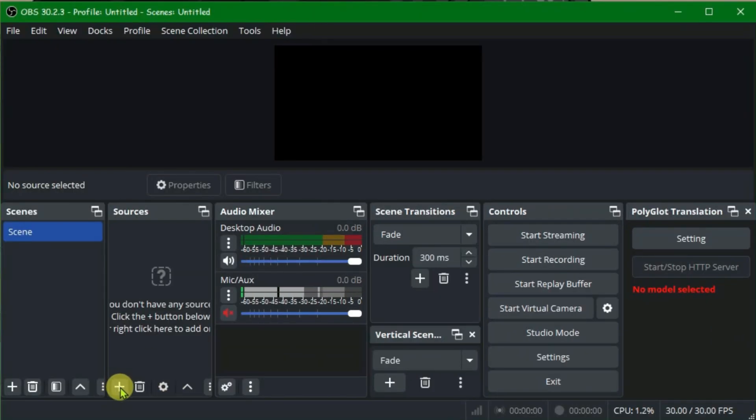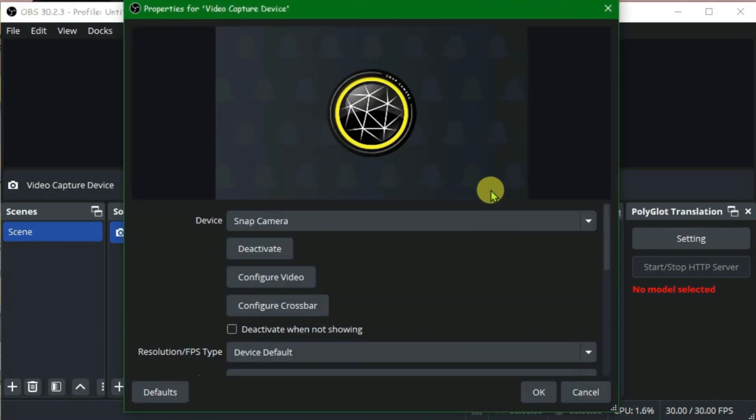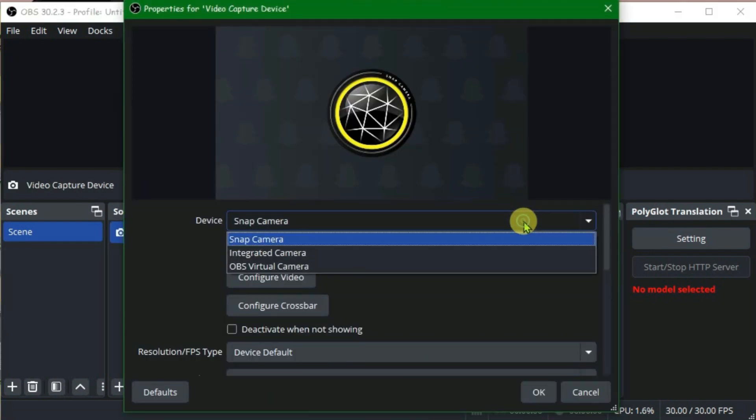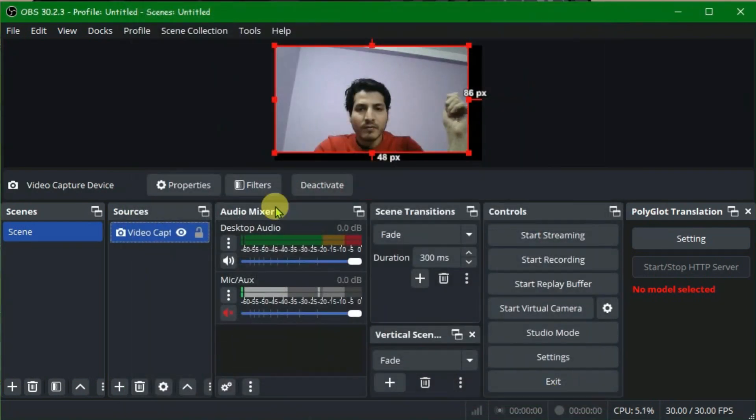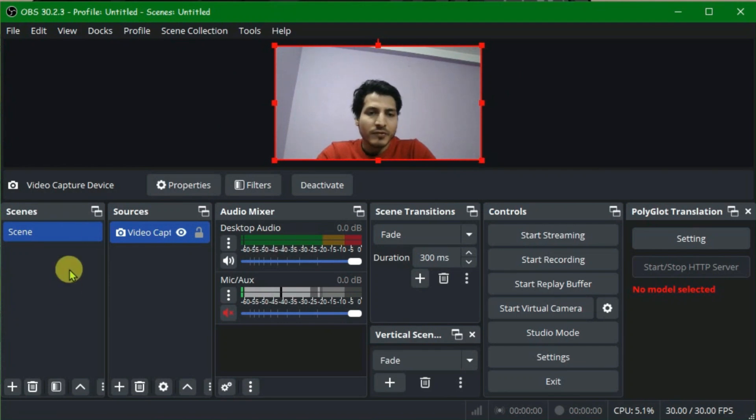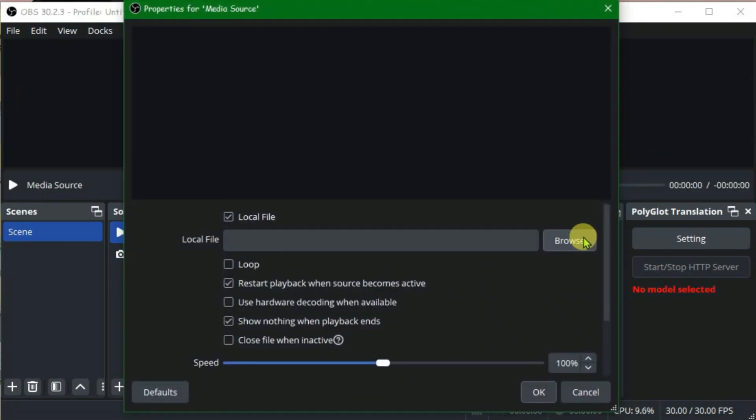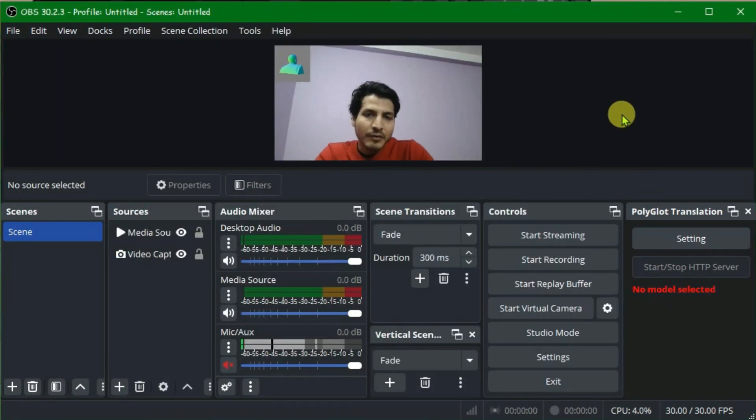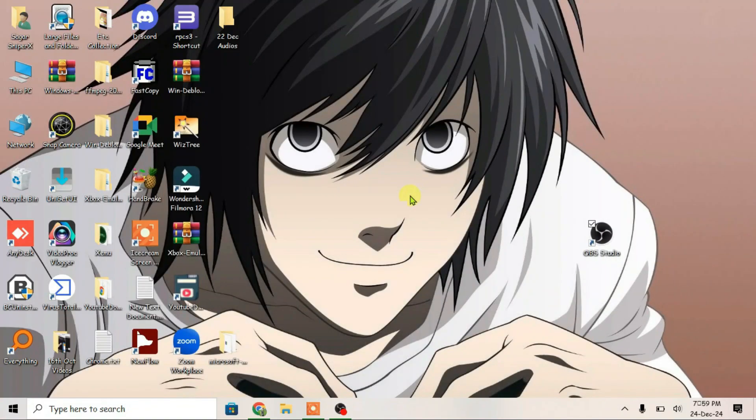Once OBS has loaded, we can add some sources. Click on plus and now select video capture device and select your camera, that is integrated camera, default camera. Also, you can add more sources here. Let's add one media source. Once you've done the desired tweaking in OBS Studio, now start the virtual camera. Start virtual camera and minimize it.